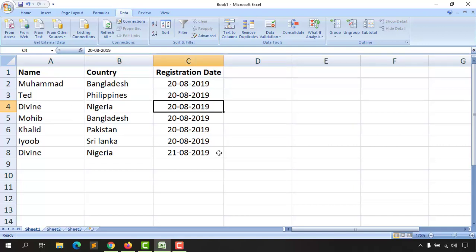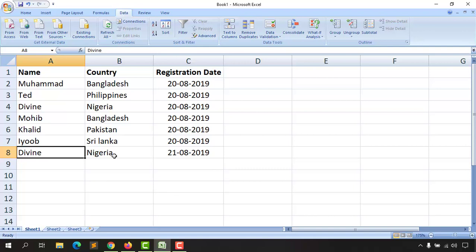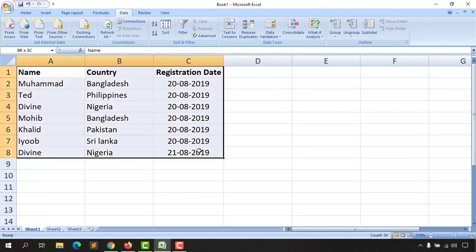But in the last field we have Divine, Nigeria, 21-08-2019. This is the exact person who registered two times on two different dates. I don't want this entry as well, so let me show you how to delete this field. Let's do the selection again here.